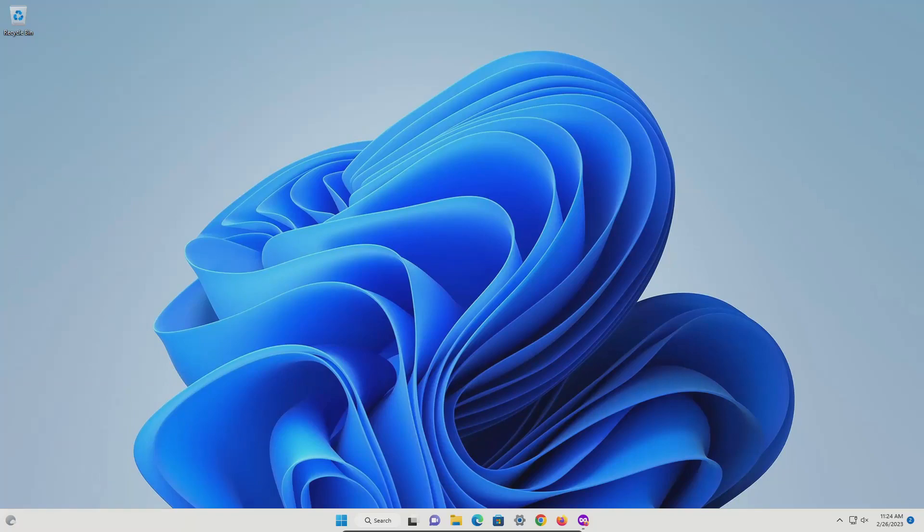Welcome everyone to this video. Today I'm going to walk you through how to remove all viruses, malware, adware, and spyware off of a Windows computer. This will include a full deep clean which will help optimize your computer and make sure it's running at its peak efficiency.